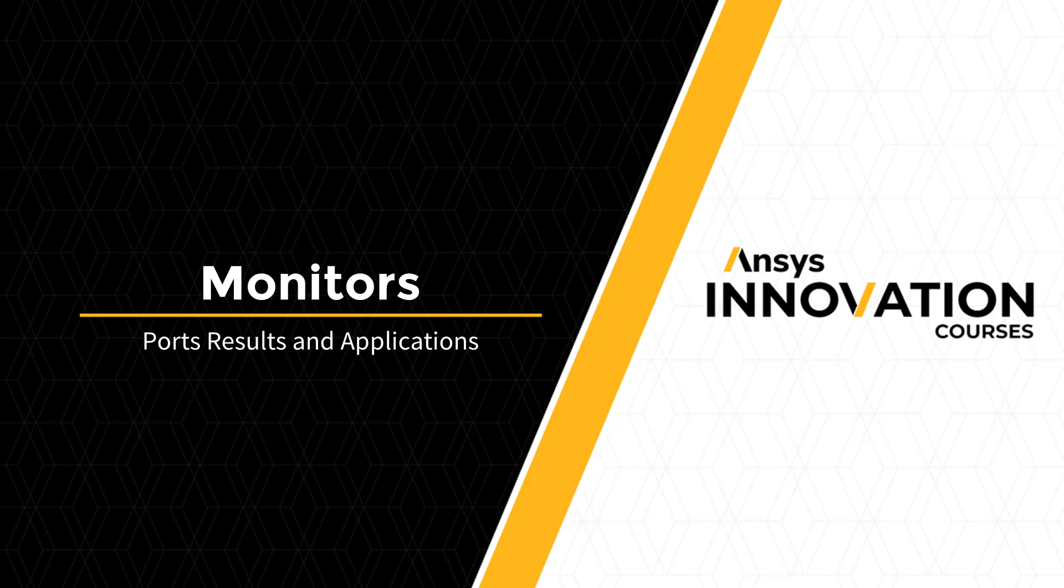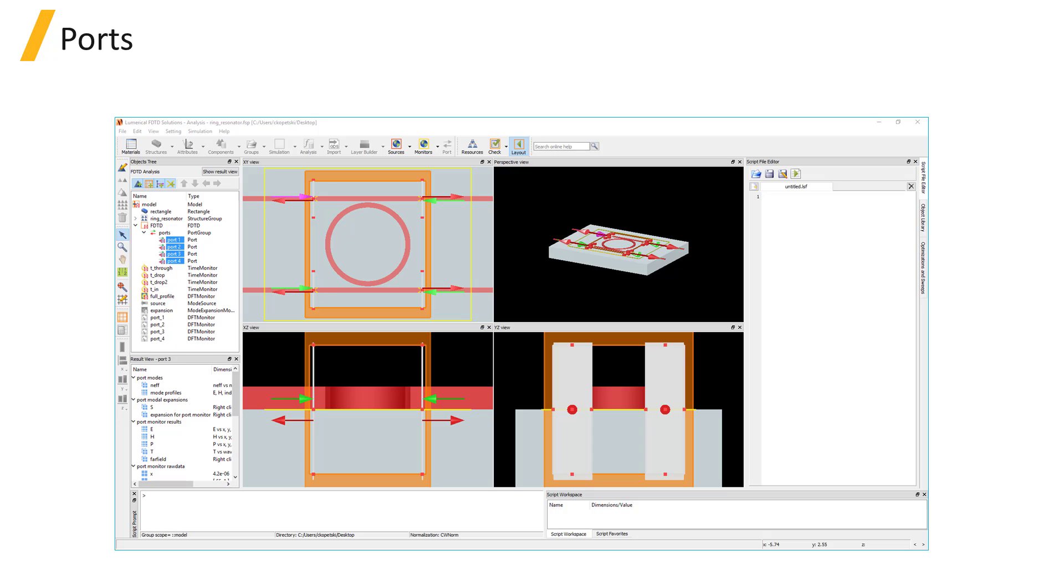Ports are available for S-parameter extraction, and although they are not strictly monitors, we will discuss them here. Ports act as a combination of a frequency domain power monitor, mode expansion monitor, and mode source.